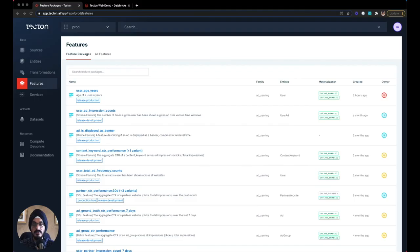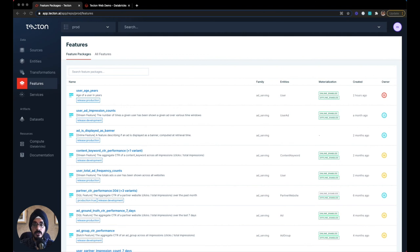Once you have data flowing through Tecton, our included web UI provides the tools you need to discover and monitor features. This user interface allows you to discover features that have already been created, browse through them, find metadata about them, view monitoring dashboards, or share features with your teammates.